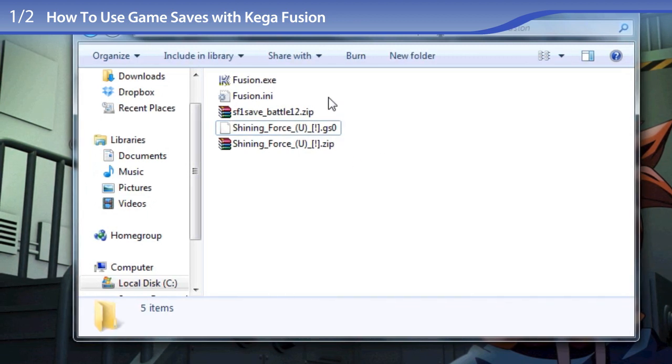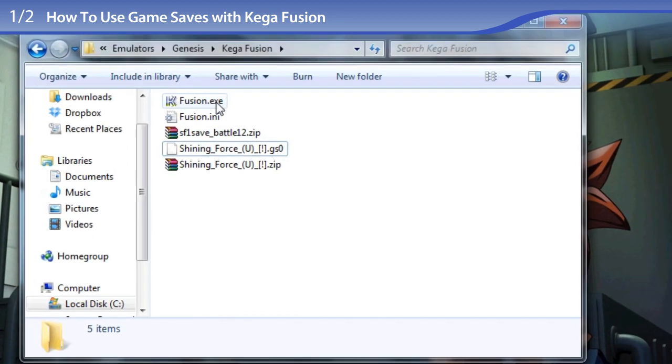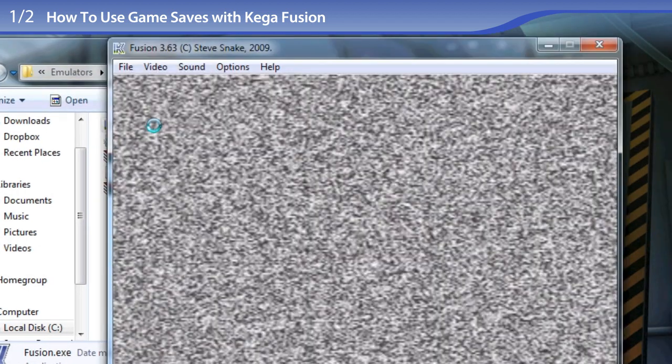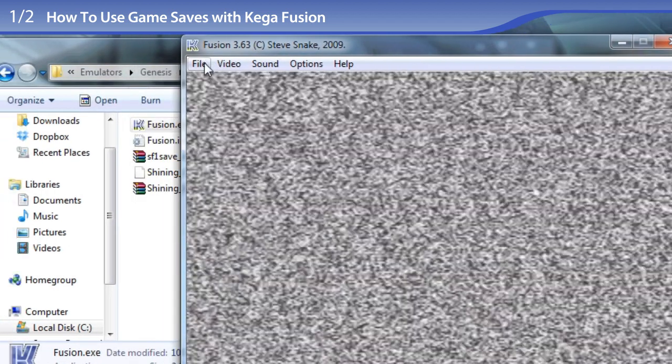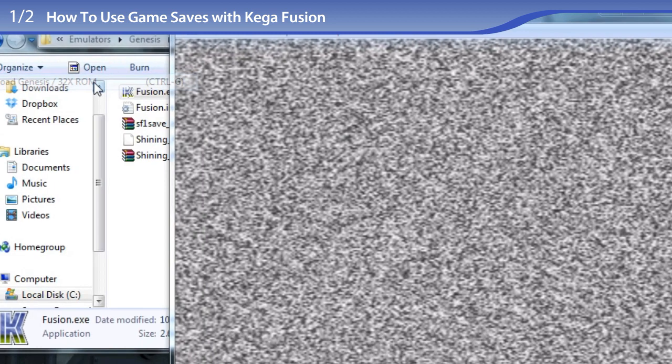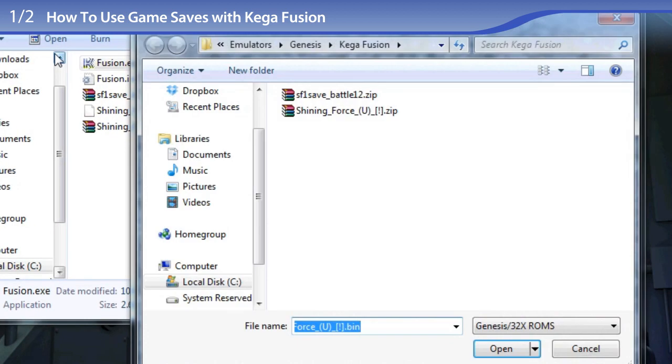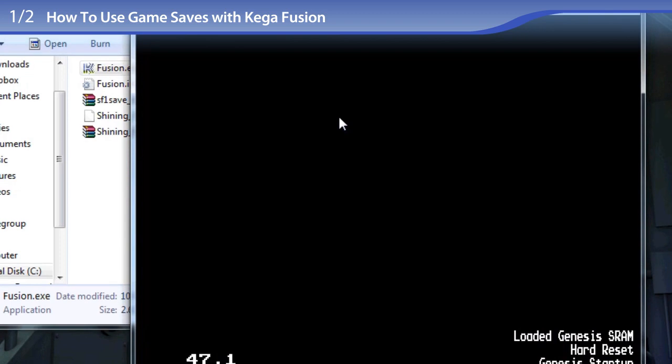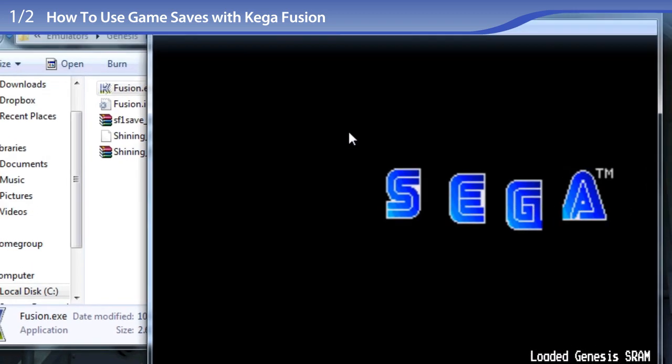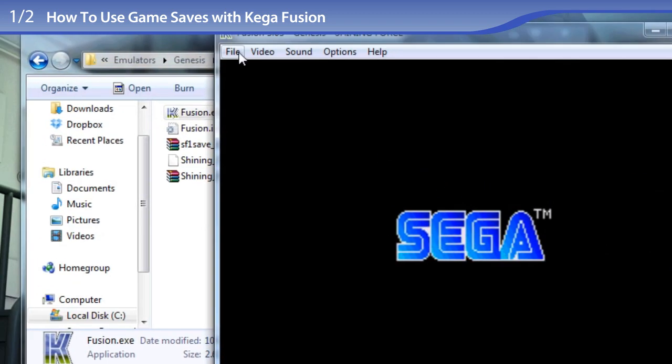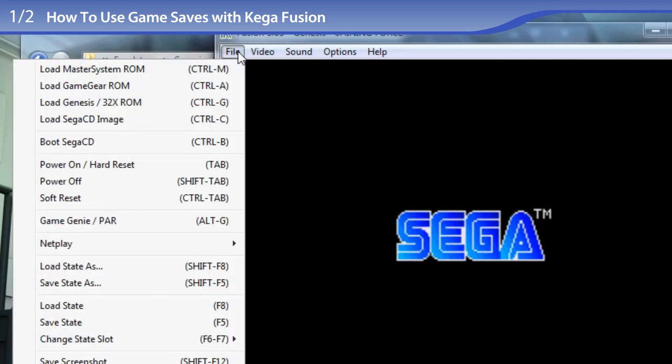Now to test it out and see if it works. I'm opening up KegaFusion, going to File, Load Genesis 32X ROM, opening up Shining Force—it's opened. Now to open the save state,